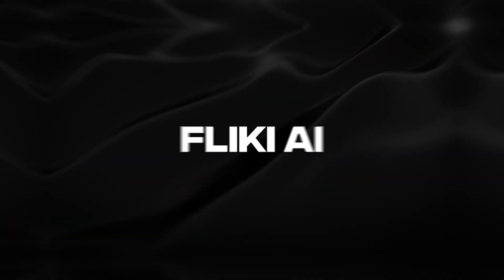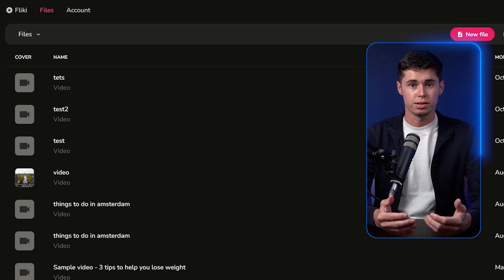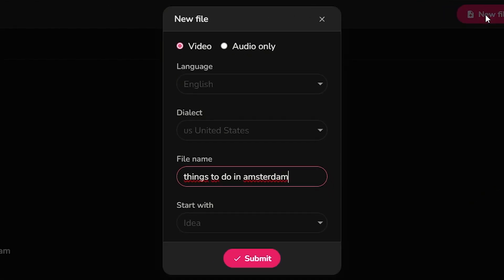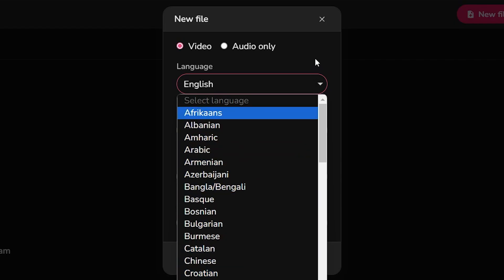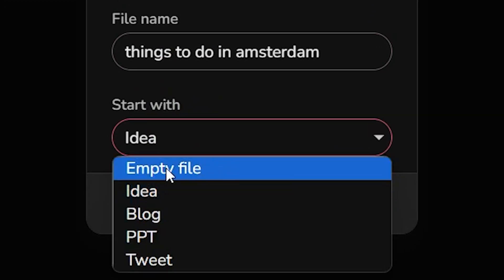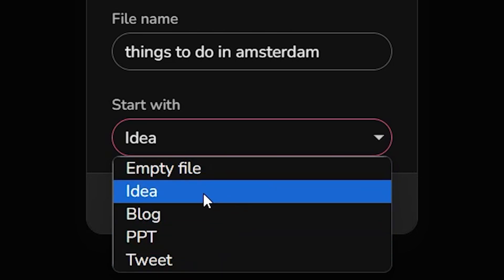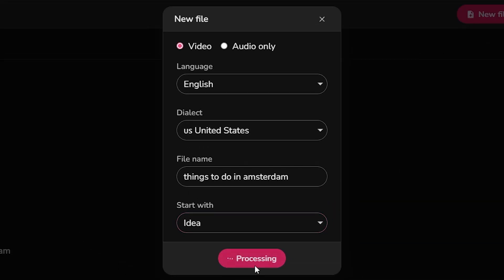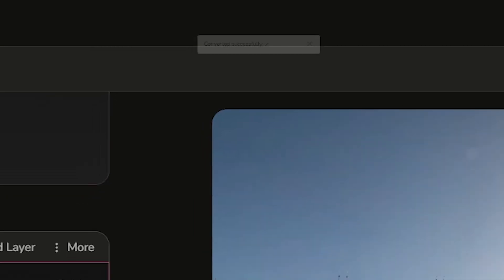Further on our list is Flicky AI. This is a very similar tool to the previous two, but it has a few more different features. To get started, click on new file, choose video, choose the language — I'm going to go with English, though all are available. You can even choose a dialect, enter a file name, and then choose what you want to start with: an empty file, an idea, a blog, a PowerPoint, or a tweet. I'm going to go with an idea. Then click submit — it's going to process and send you over to the idea-to-video part. This only took about two minutes and it's now done.